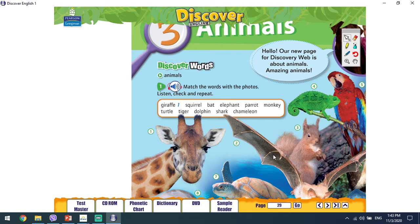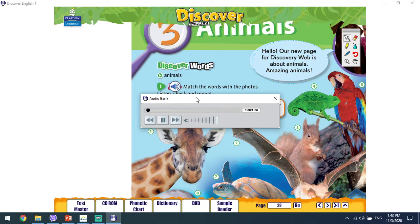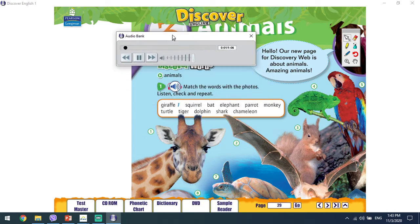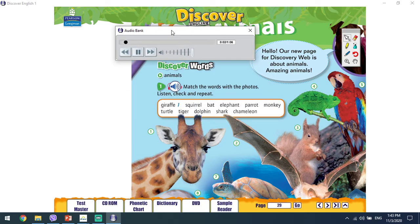Are you ready? You are. OK, let's check. Unit 3, Exercise 1. Discover words. Match the words with the photos. Listen, check and repeat.